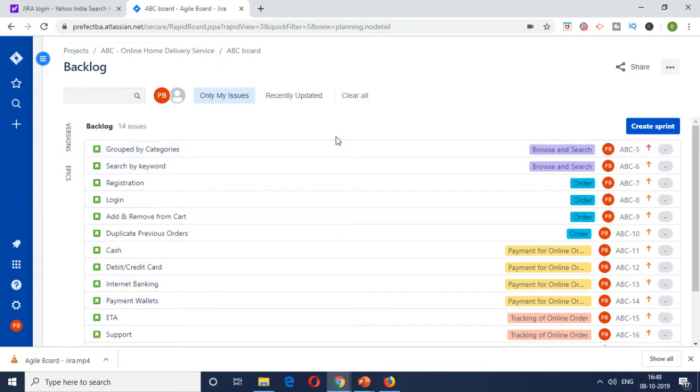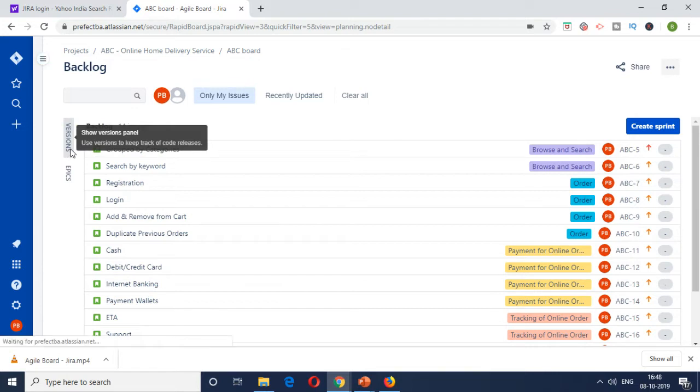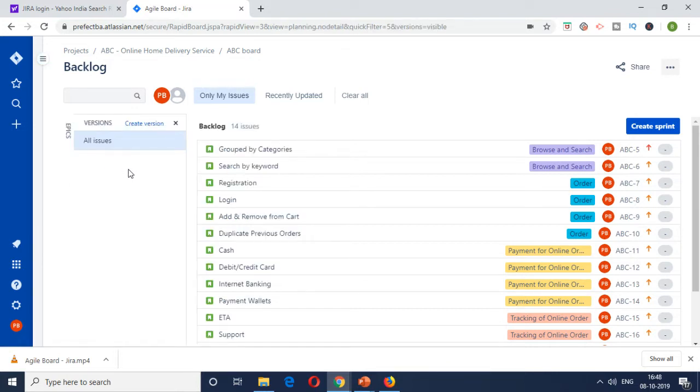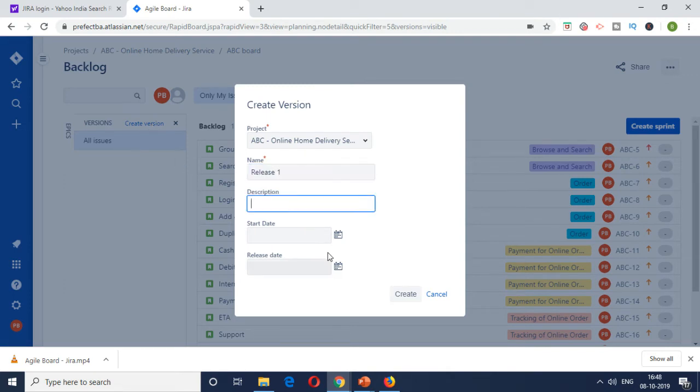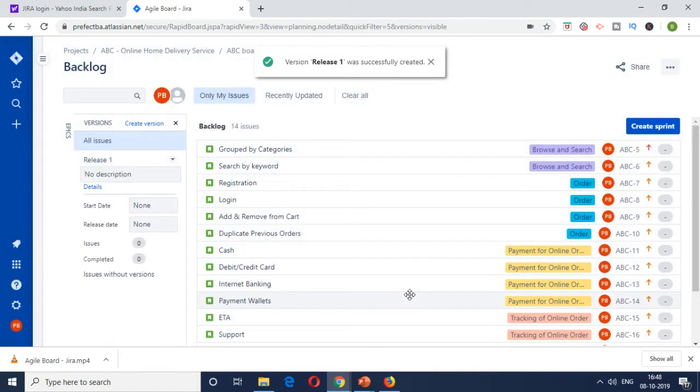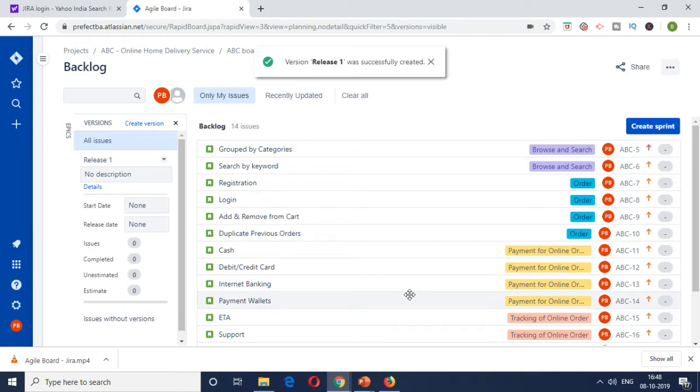So in order to create a release, you have to click on the versions tab here and then create a version. You can name it release one. Description and start date are optional. You can tag it later. So you create this one as release one. So release one is created.